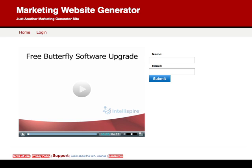between the Marketing Website Generator and the Butterfly software that Mike is still releasing. And I wanted to take this opportunity to show you a couple of things.